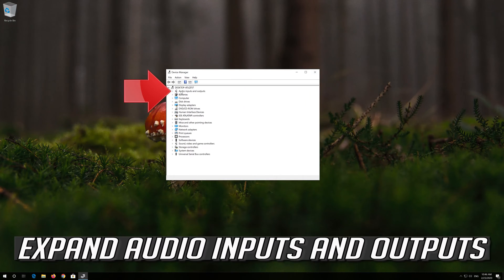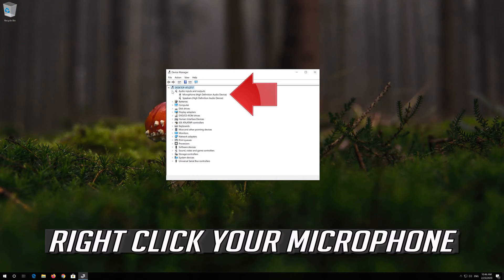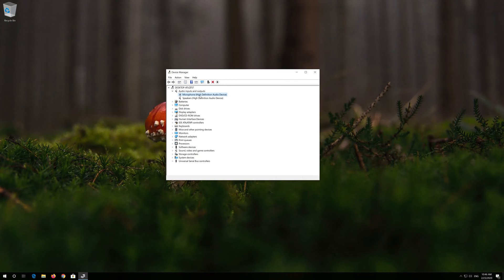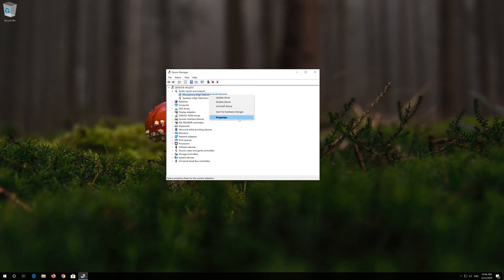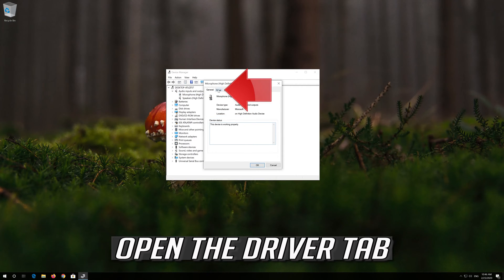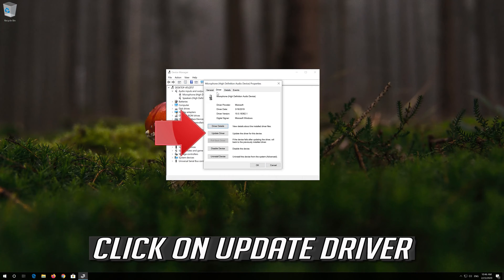Expand Audio Inputs and Outputs. Right-click your microphone and click on Properties. Open the Driver tab and click on Update Driver.